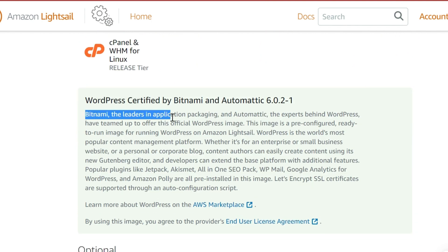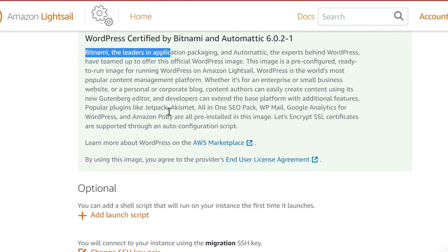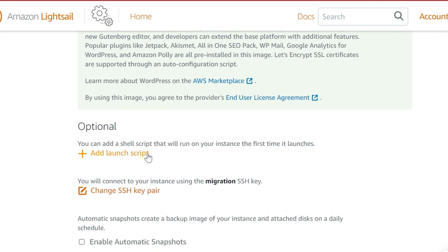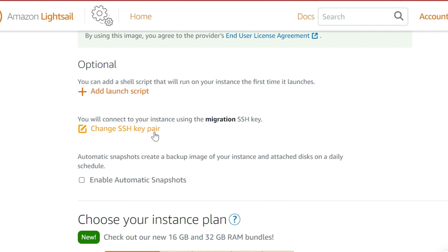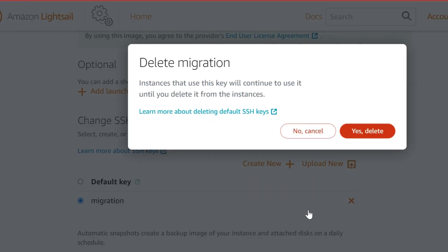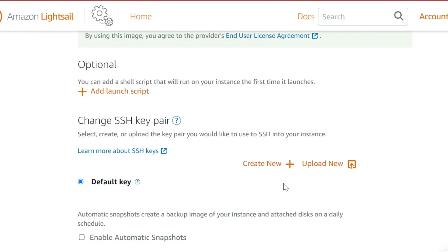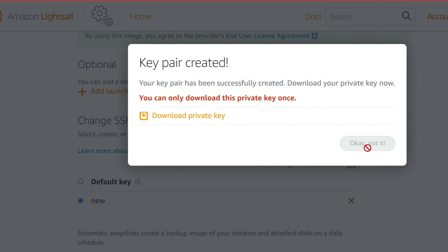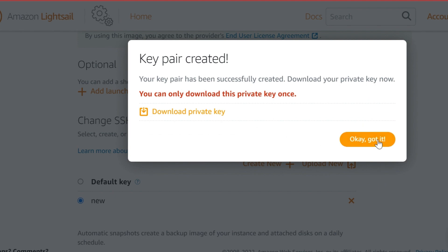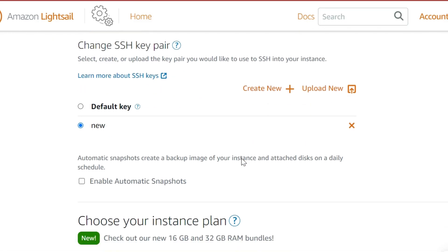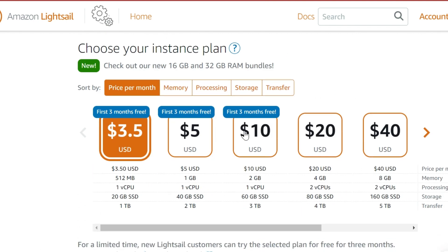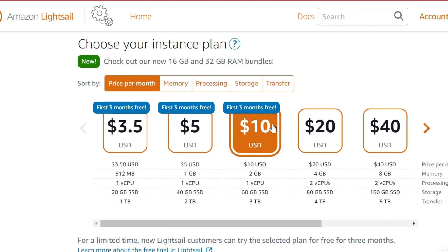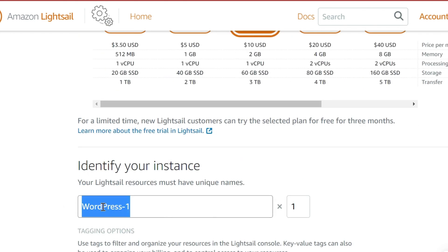You have to know that it uses Bitnami, so this is a Bitnami WordPress image — worth noting. After that we have a launch script and an SSH key, so we'll need this. Let's create one — I'll call it 'new'. You have to download it because it will not offer you the chance again. They have three plans that are free, so you can take the $10 USD one. You have three months free to experiment.